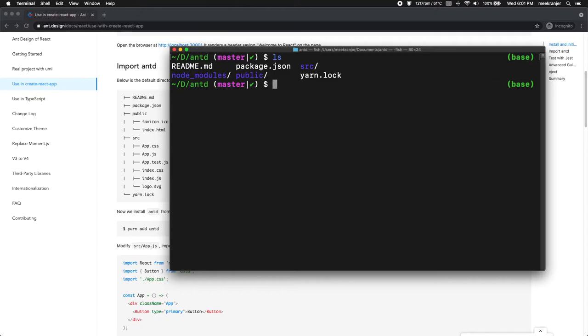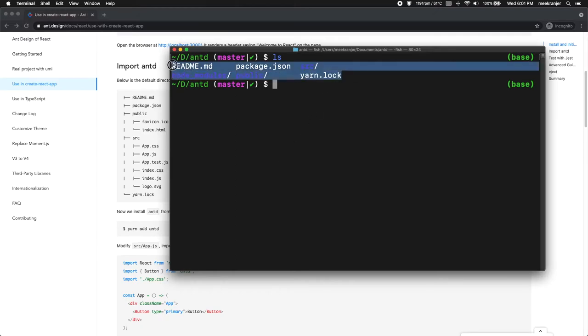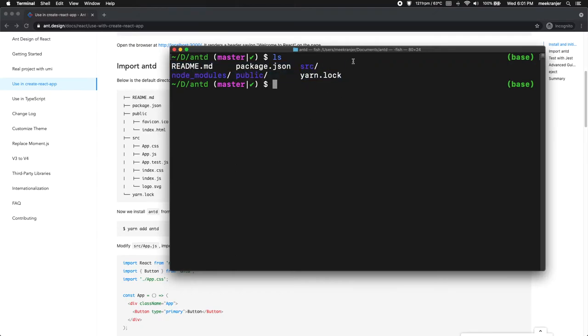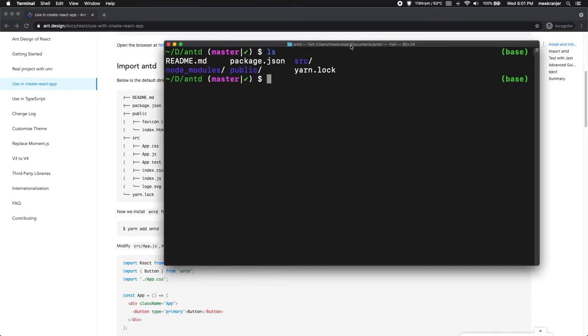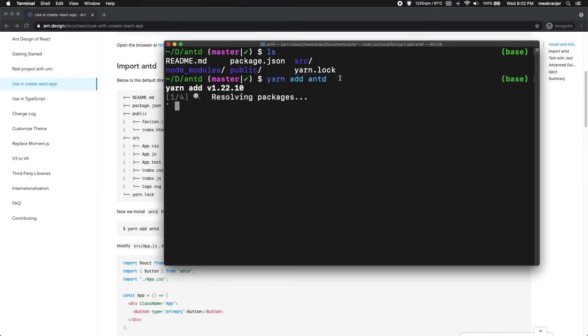If I do ls, you can see the directory structure of this directory that I'm in. But this is not what we are doing in this series, we're talking about Ant Design. So we have to install Ant Design and you can do that by running yarn add antd. Let's let that run for a minute here.